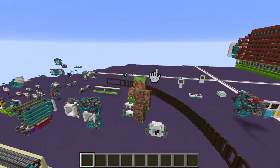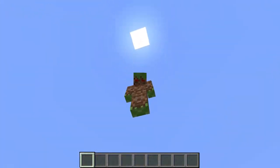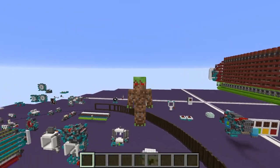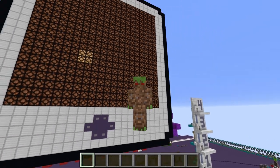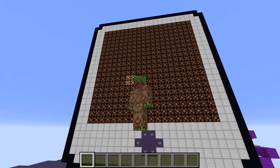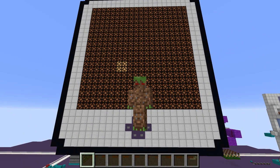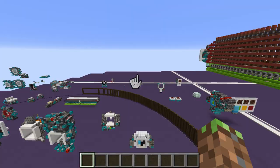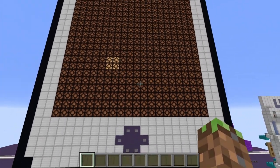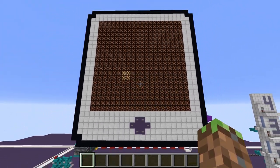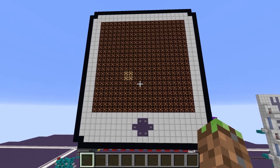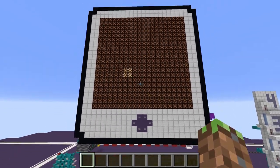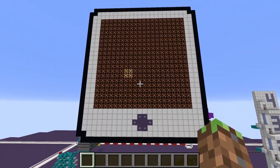I have something really cool to show you all. If I just spin around here, we see this iPad-looking thing — basically what I've made is a working mouse cursor in Minecraft with this little 10 by 10 pixel lamp display.